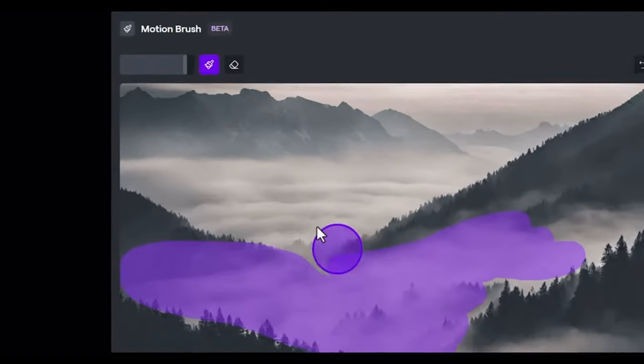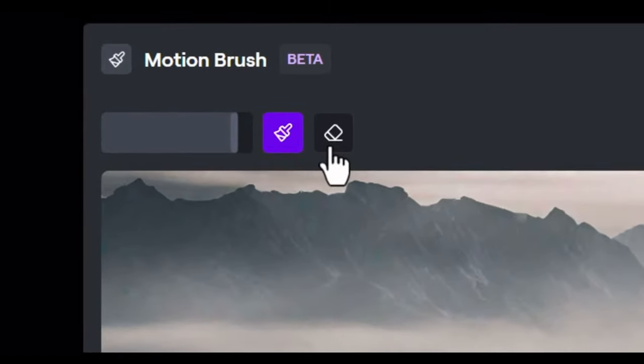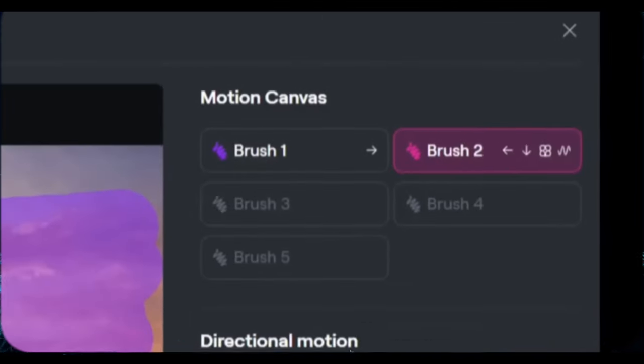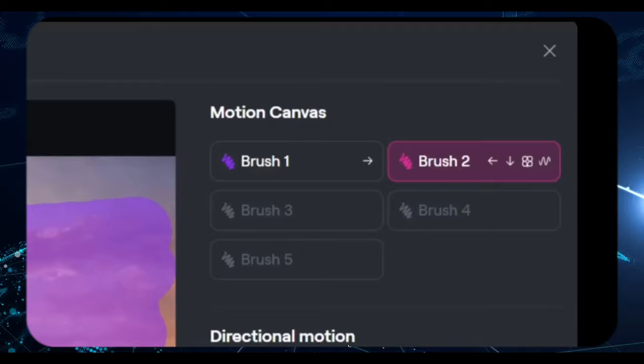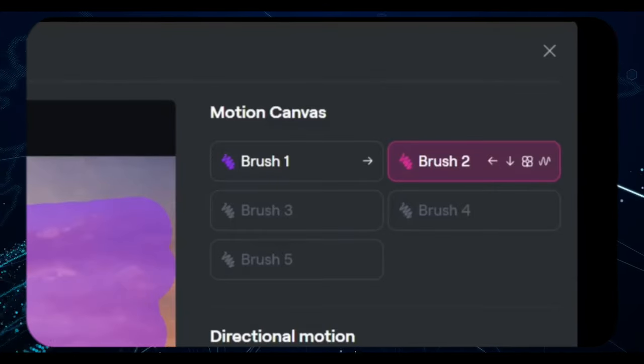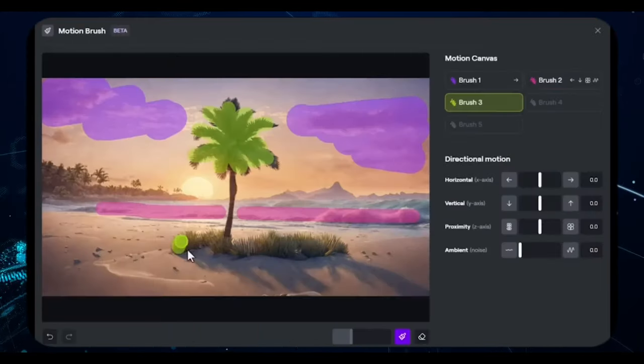If you're unfamiliar with the original feature, it's straightforward. Paint over a specific area, define its movement and let the magic happen.